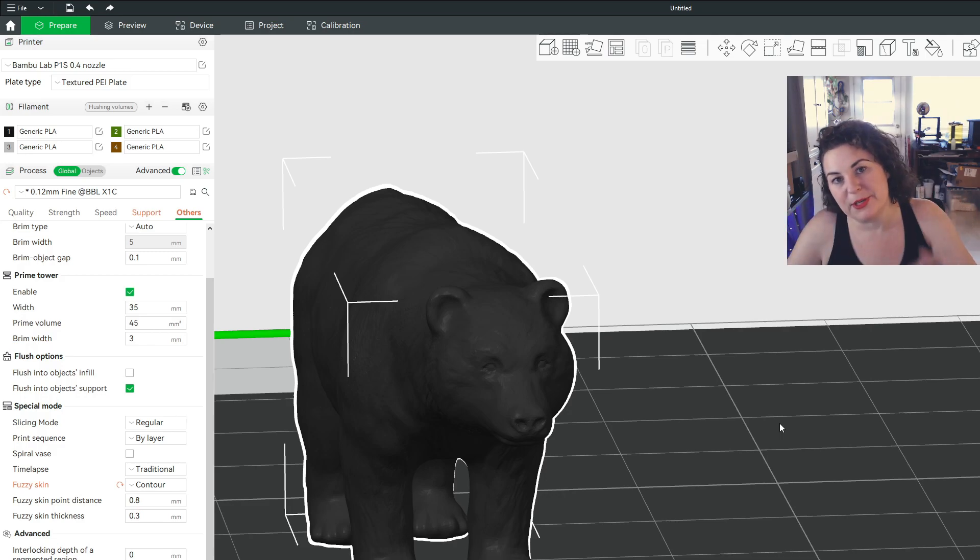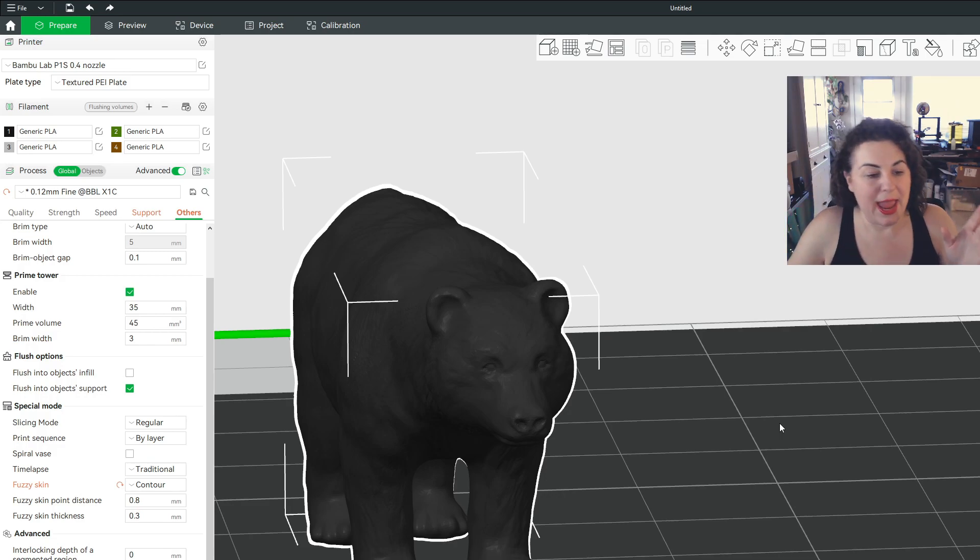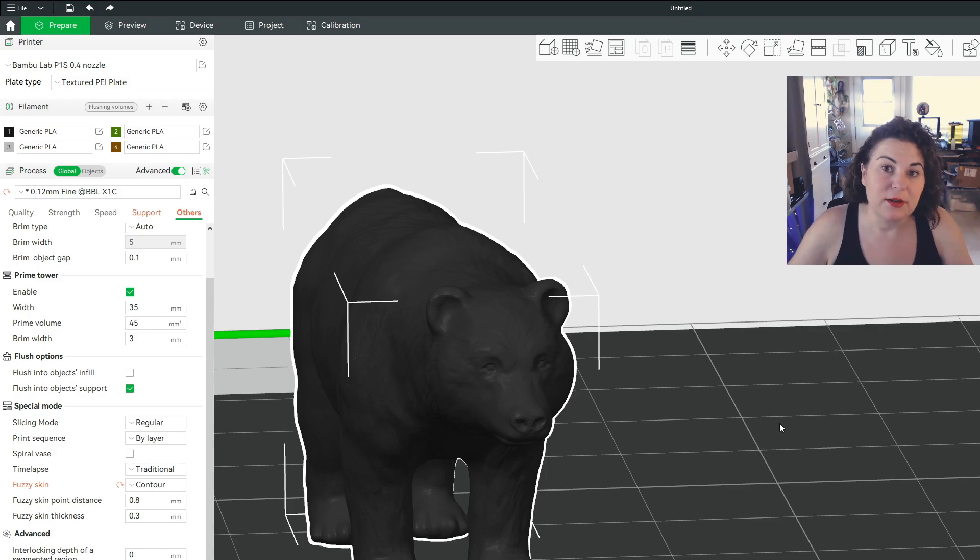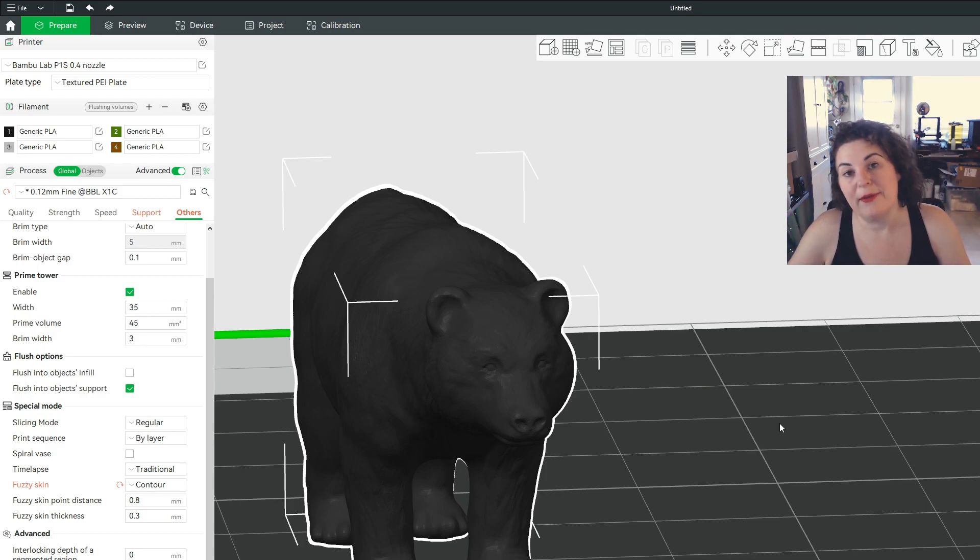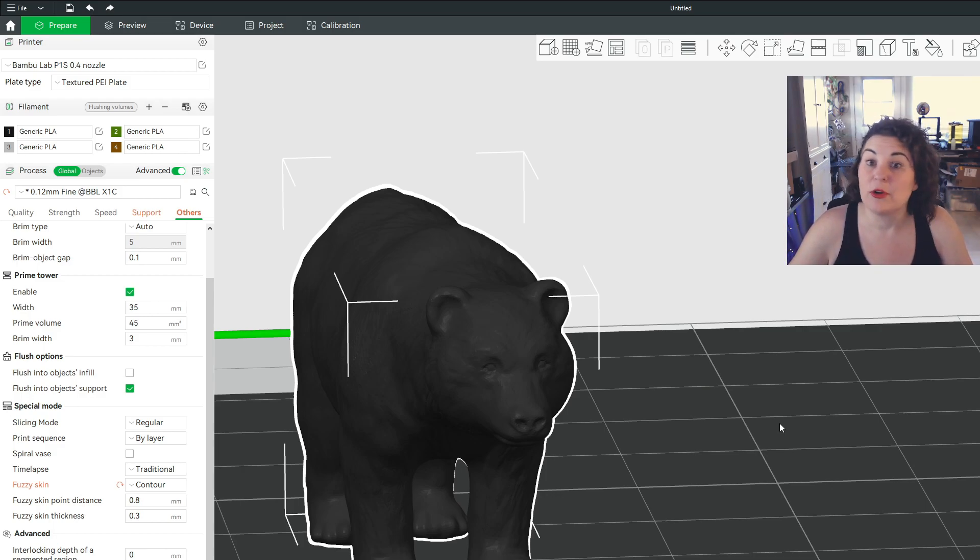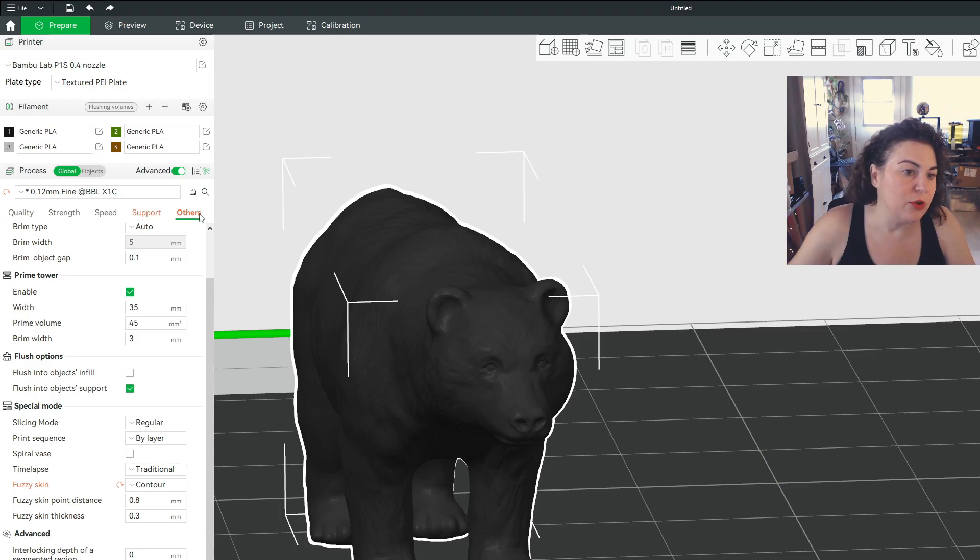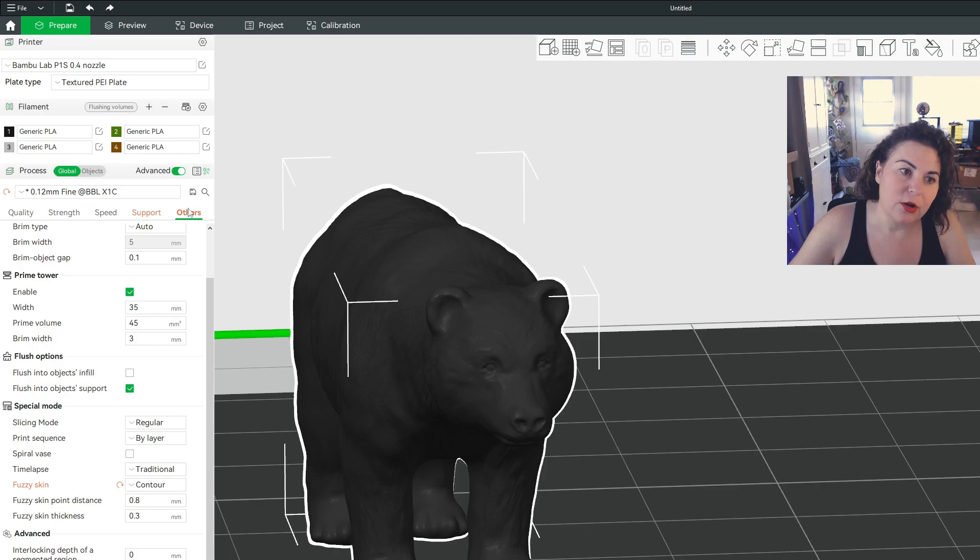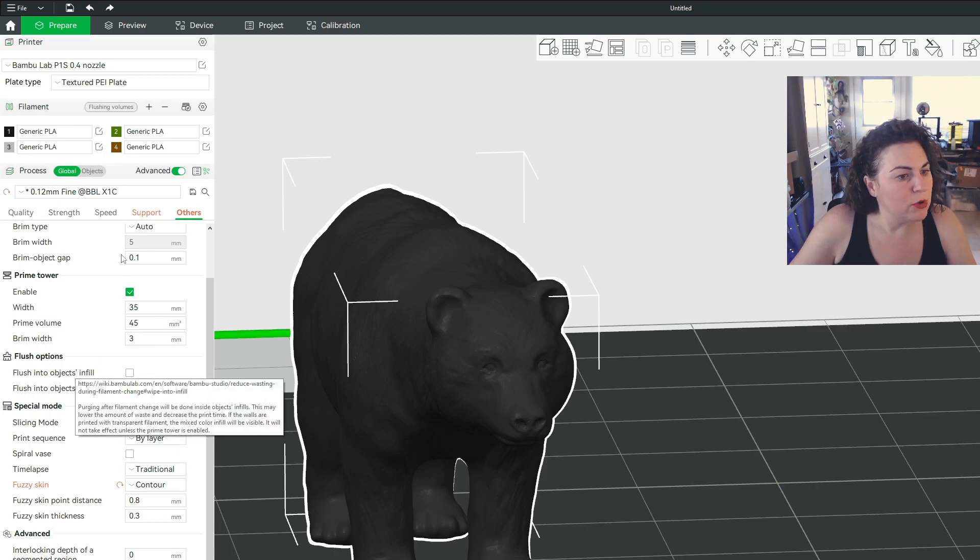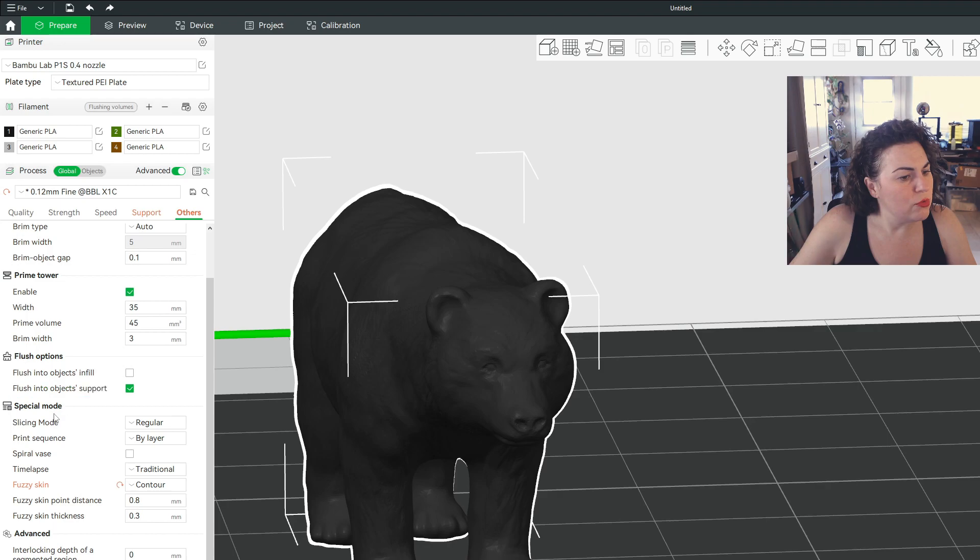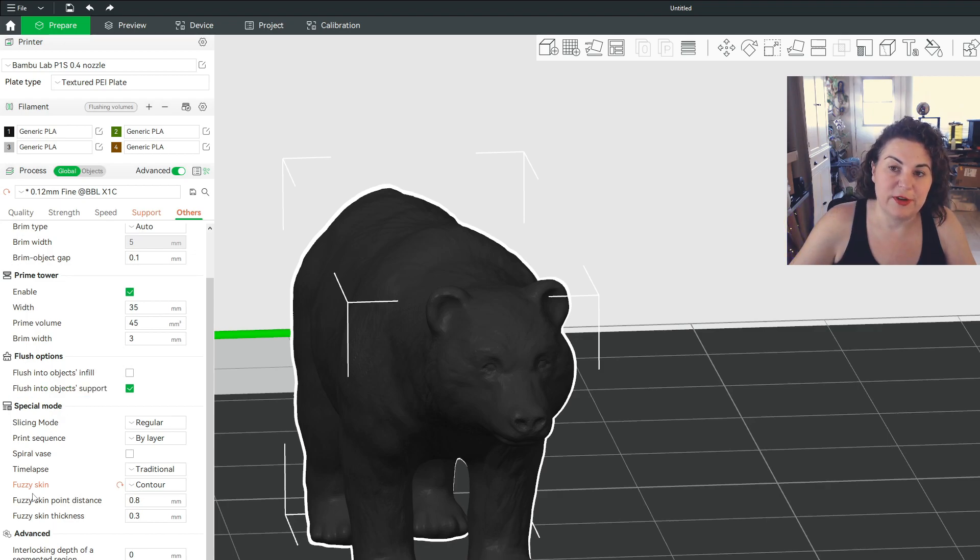I'm using Bamboo Studio right now and I've heard it's in a lot of different slicers. So if you have a favorite slicer, you might want to Google that to see if it's in yours. But in Bamboo Studio, if you click on other right here and look down under special mode, is that where it is? Yes. Special mode fuzzy skin.